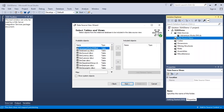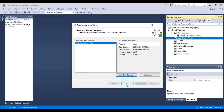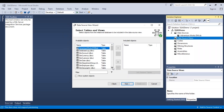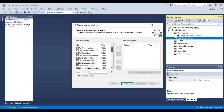A project can have multiple data sources, and you can create different data source views for different data sources. After selecting the data source and clicking Next, it gives us a list of all the tables present in this data source. For the data source view, our task is to select only those tables that we need for the cube — we do not need to select all the tables.